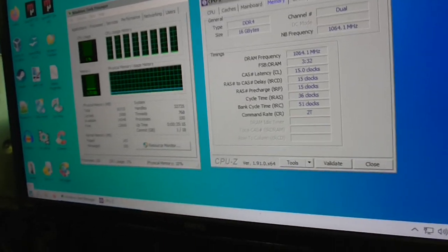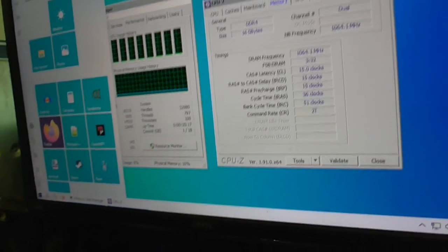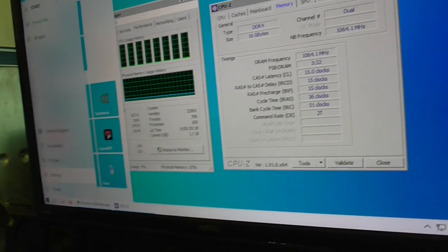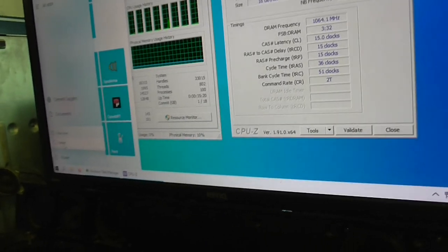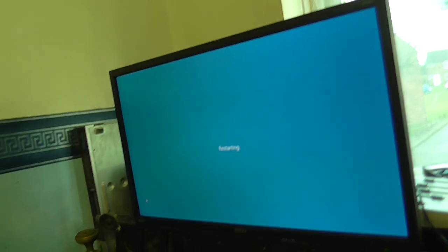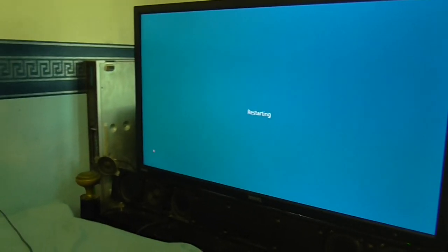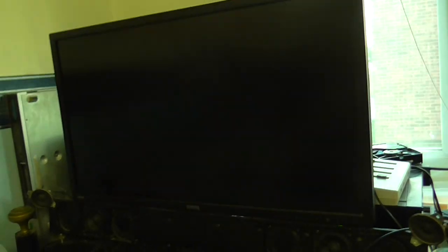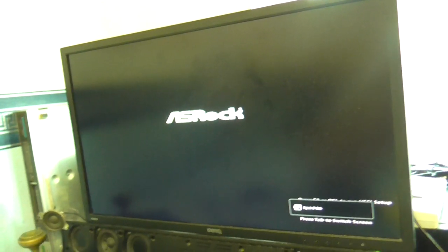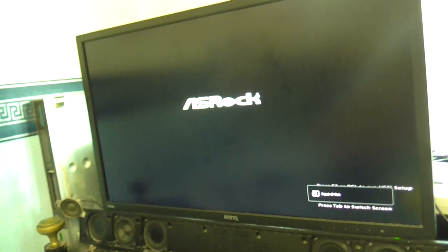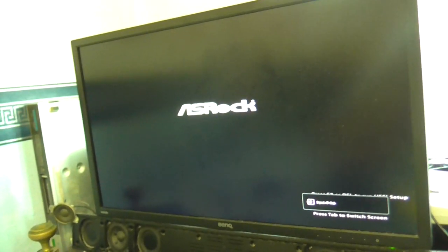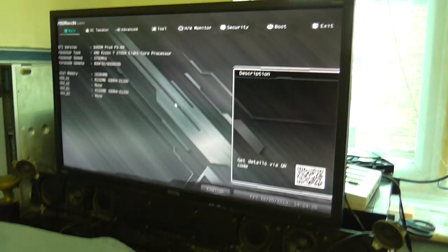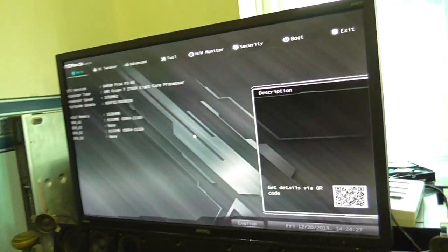I'll go into the BIOS here and show you what I'm doing. Power, restart. Hopefully my keyboard is still working. All right. Okay. So here we are in the BIOS.